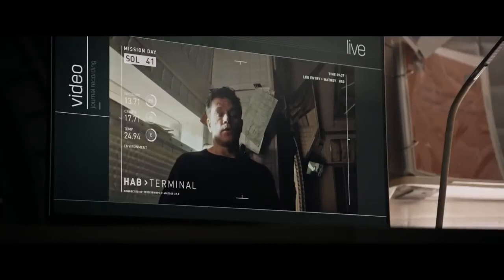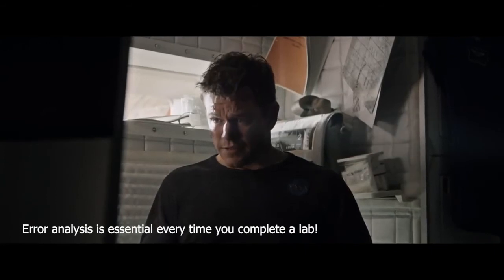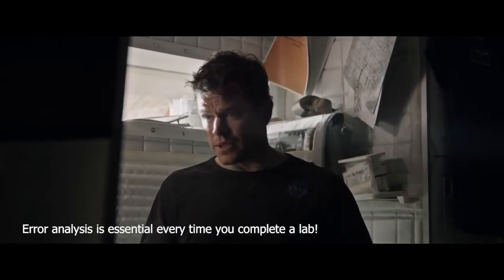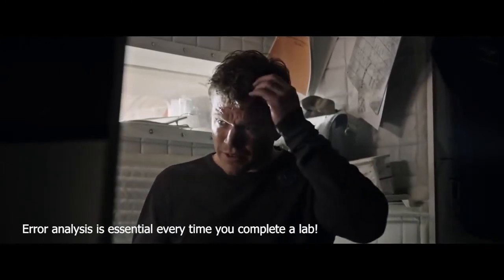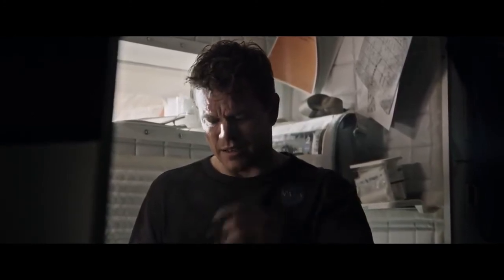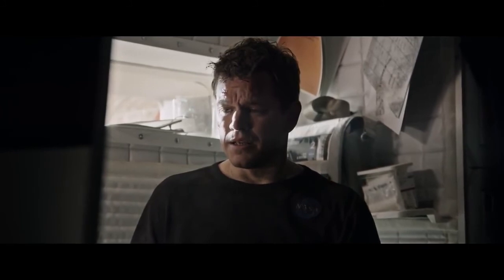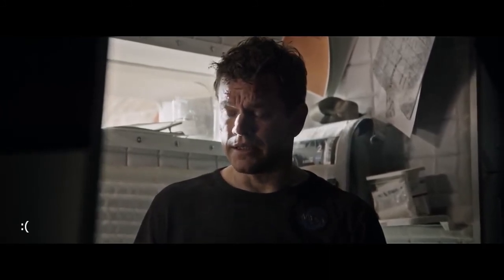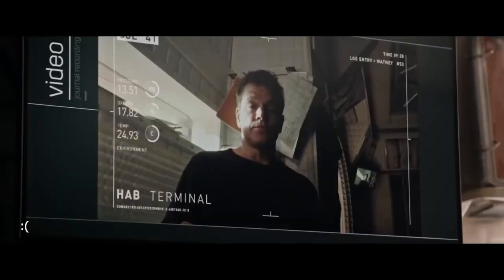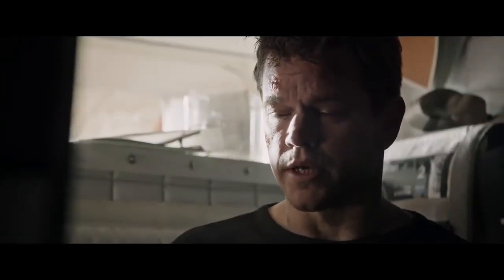"So yeah, I blew myself up. Best guess, I forgot to account for the excess oxygen that I've been exhaling when I did my calculations. Because I'm stupid. I'm going to get back to work here, just as soon as my ears stop ringing."